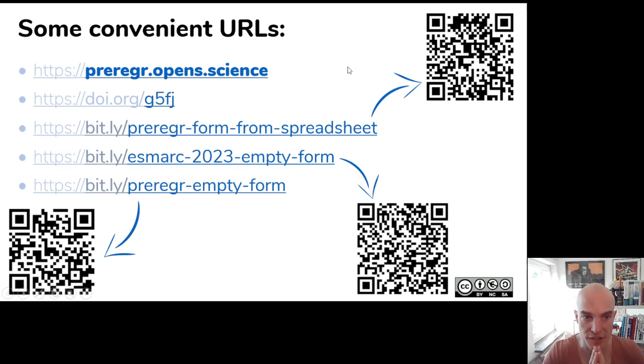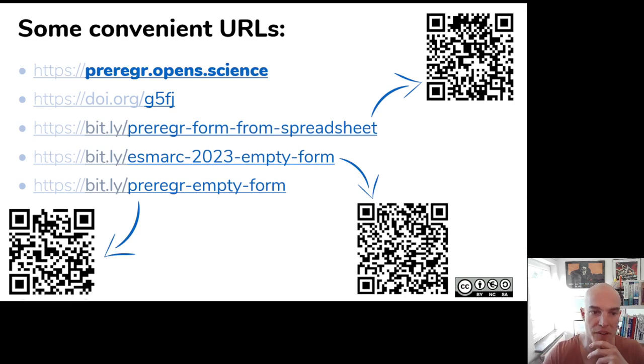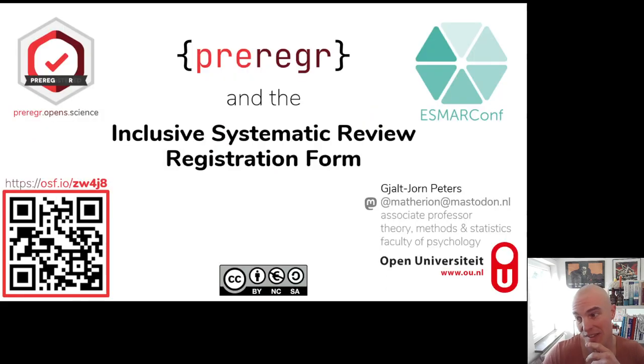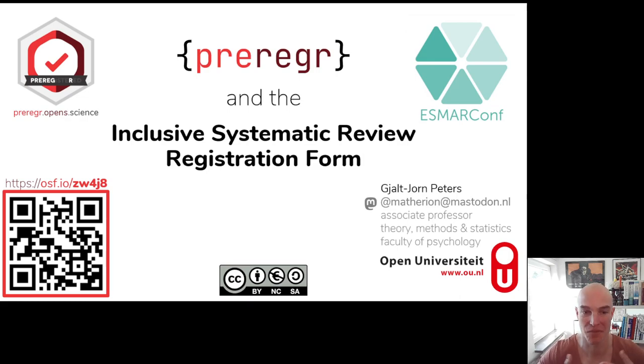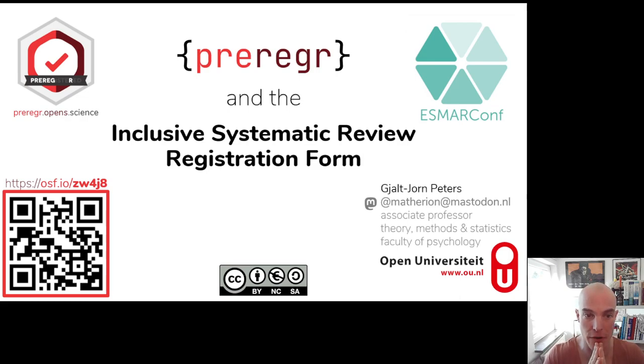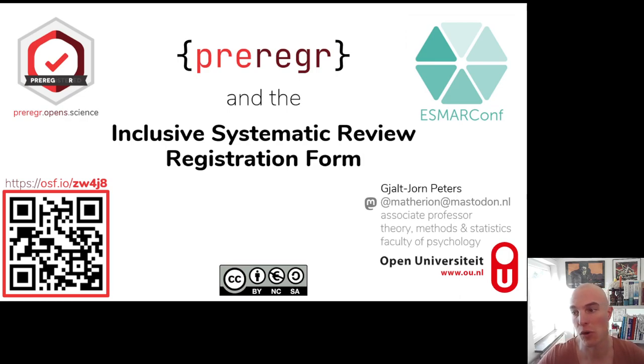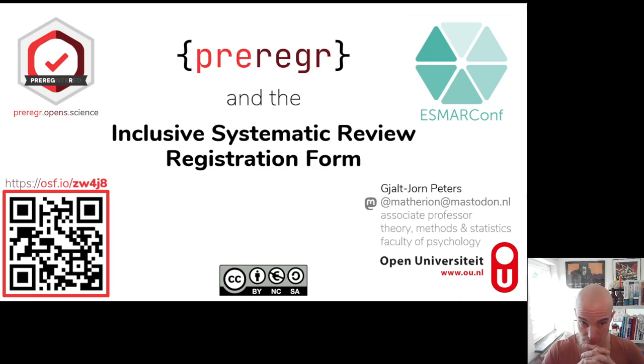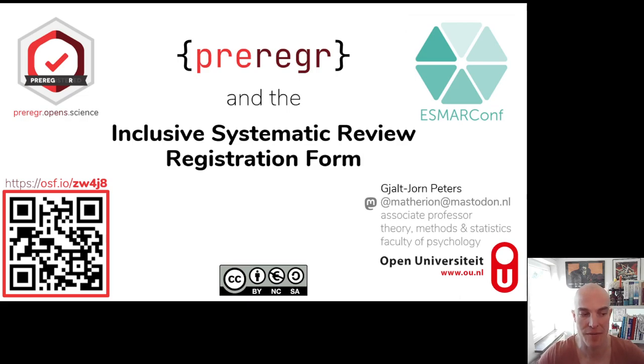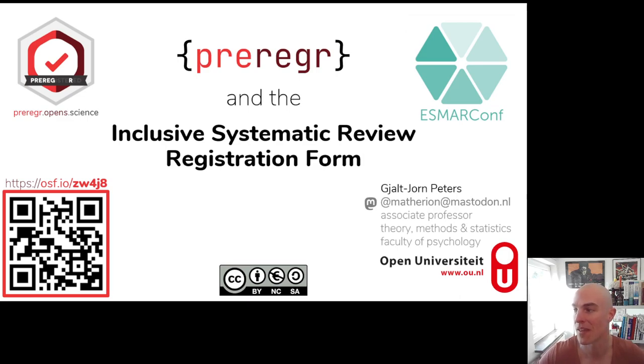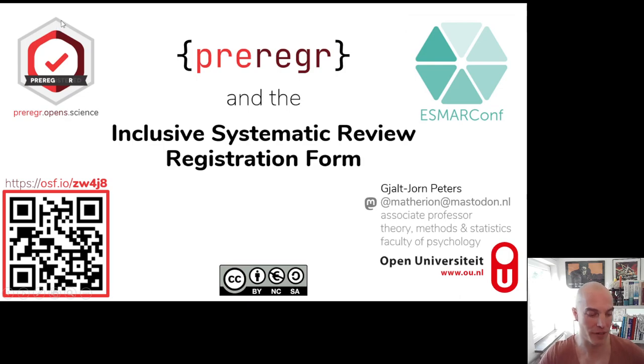These are the links that I promised earlier. I'll move on from this slide because this is a video. And that was actually it in terms of what I can do in terms of showing preregr a bit and explaining a bit why it was created and the form itself. So I would say go visit either preregr.openscience or the DOI for the form, the inclusive systematic review form, and then go play around with it. And if you have any questions or issues, you can mostly find me at Mastodon. I am technically still at Twitter, but you can also email me, although Mastodon probably works best. Thank you very much. Bye bye.